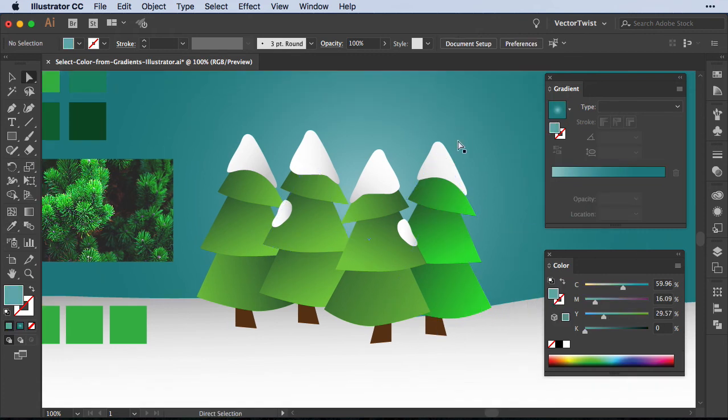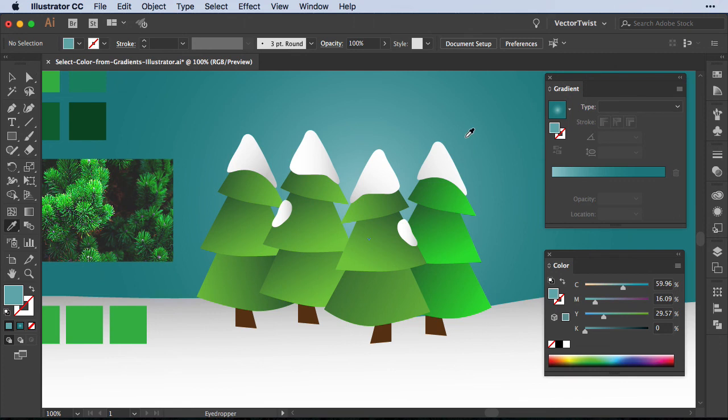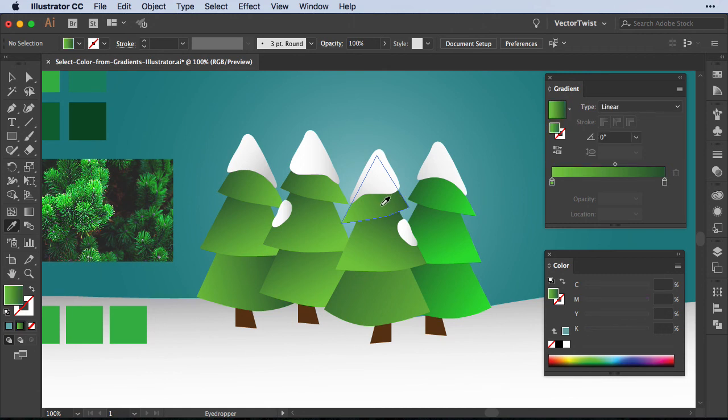Now I'd like to show you one last trick. If you want to sample a specific color in a gradient, you'd think you choose the Eyedropper tool. So I switch to the Eyedropper tool and say I'd like to have not the dark green but something in the middle. I select, but what happens is I've just selected the gradient that's applied to the shape.